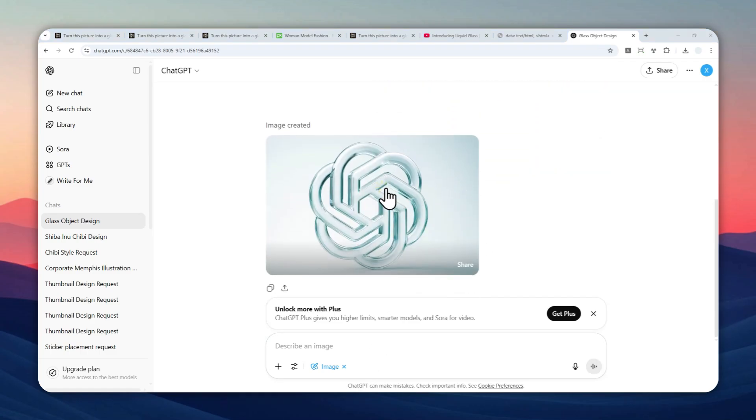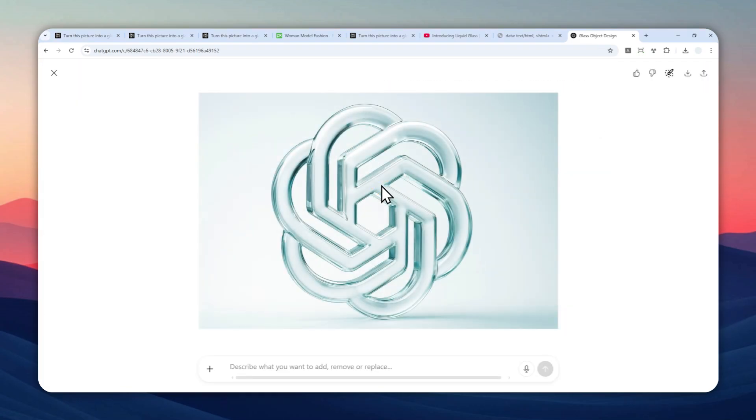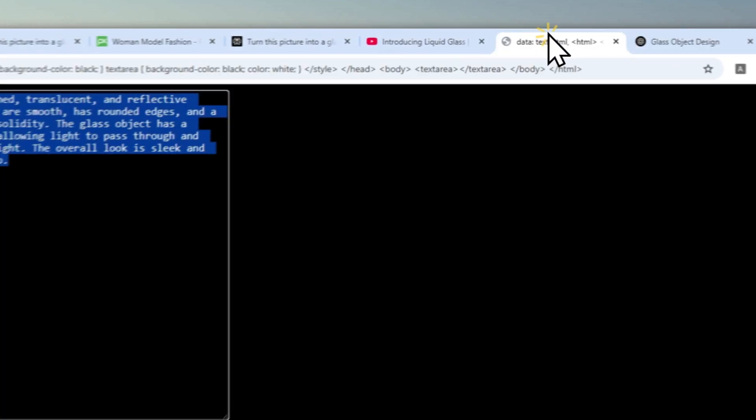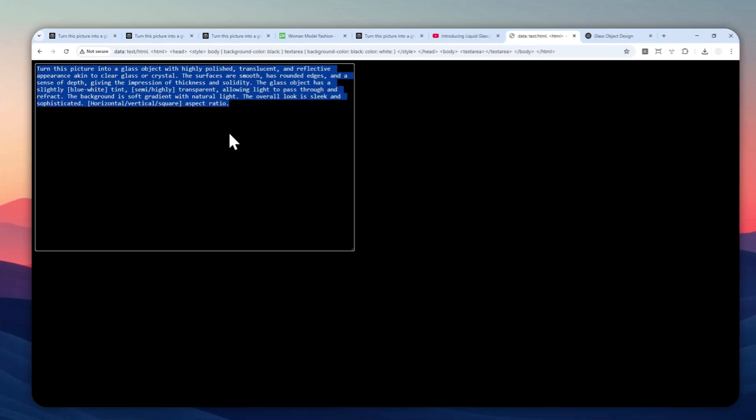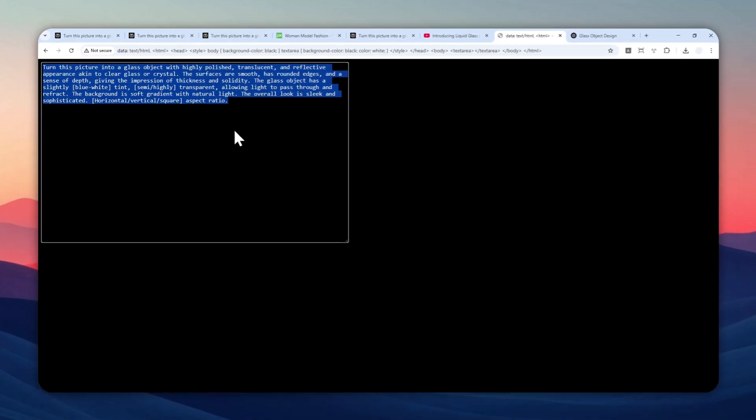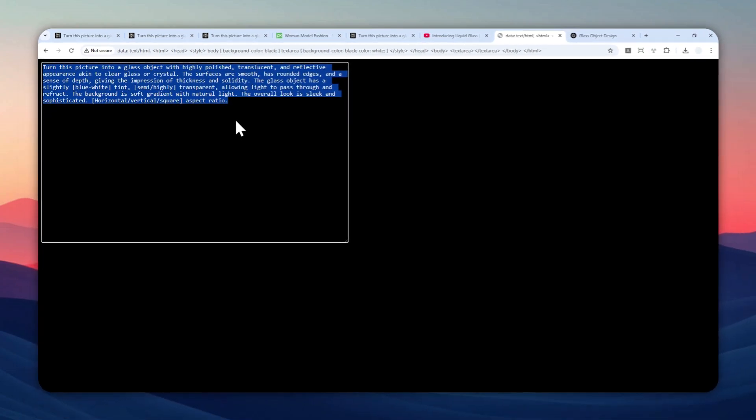This is the result, the Liquid Glass version of the ChatGPT logo. You can use this prompt to pretty much turn any picture into that style using ChatGPT, and you can even use Perplexity and Microsoft Copilot to create that kind of picture.